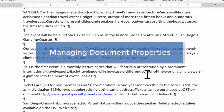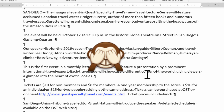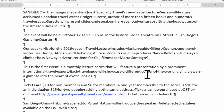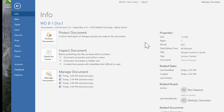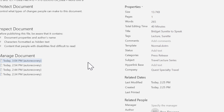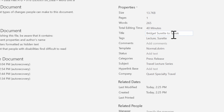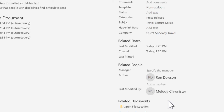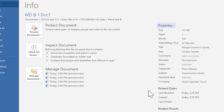Now let's talk about document properties, because before sending a document out, we want to make sure it doesn't have private or confidential information embedded in it. The Info screen in Backstage View has tools for stripping sensitive information. Go to the File tab to reach the Info screen. Scroll down and click 'Show All Properties' to see details on the right — size, page count, word count, editing time, title, template used, last modified date, and related people. You can also click 'Advanced Properties' at the top for even more information.